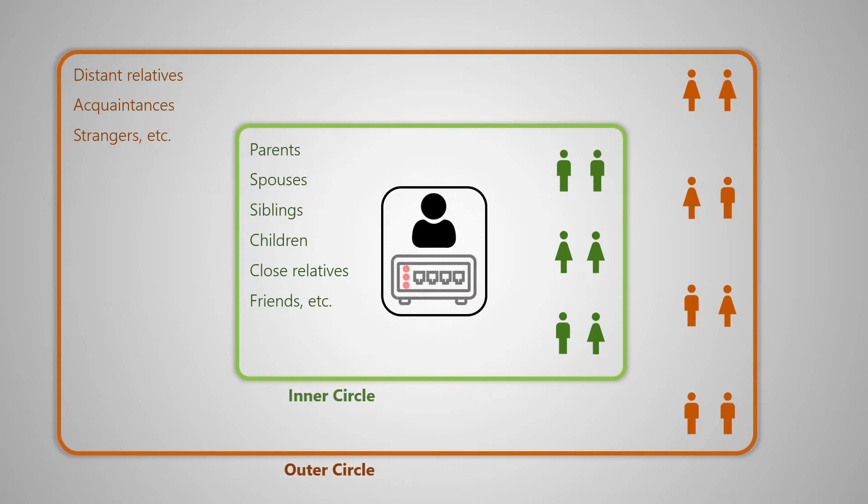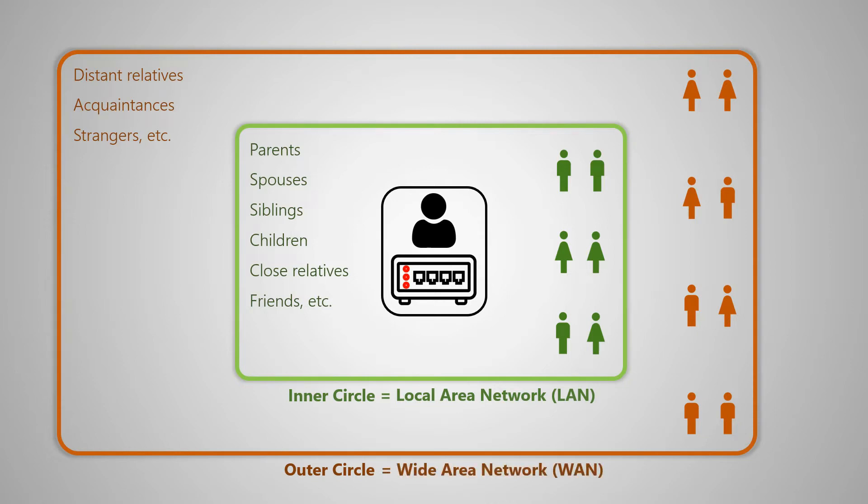Substituting that person with a router and the society with a network, put simply, the inner circle will be referred to as the local area network or LAN and the outer circle will be referred to as the wide area network or WAN.